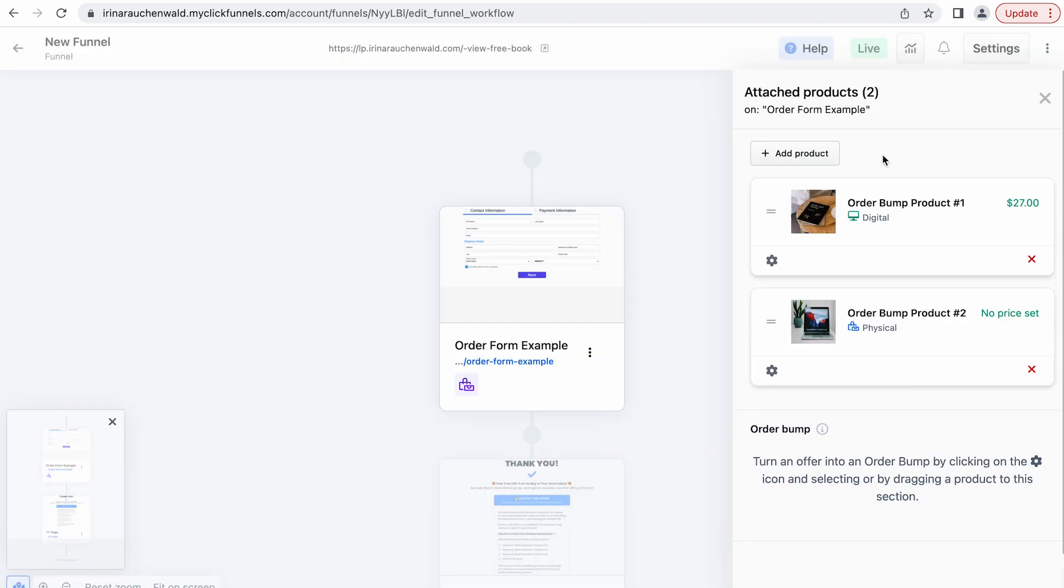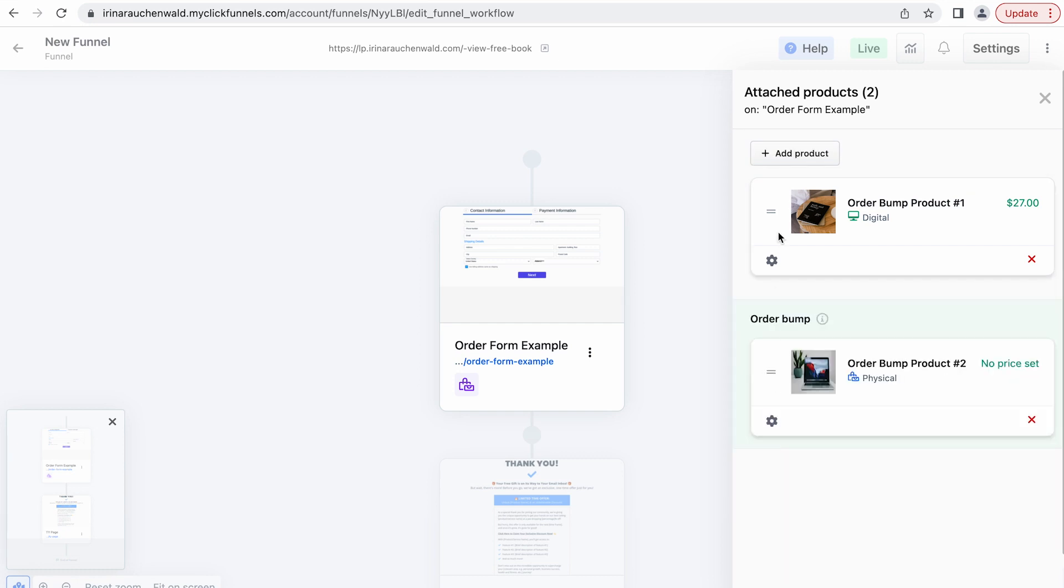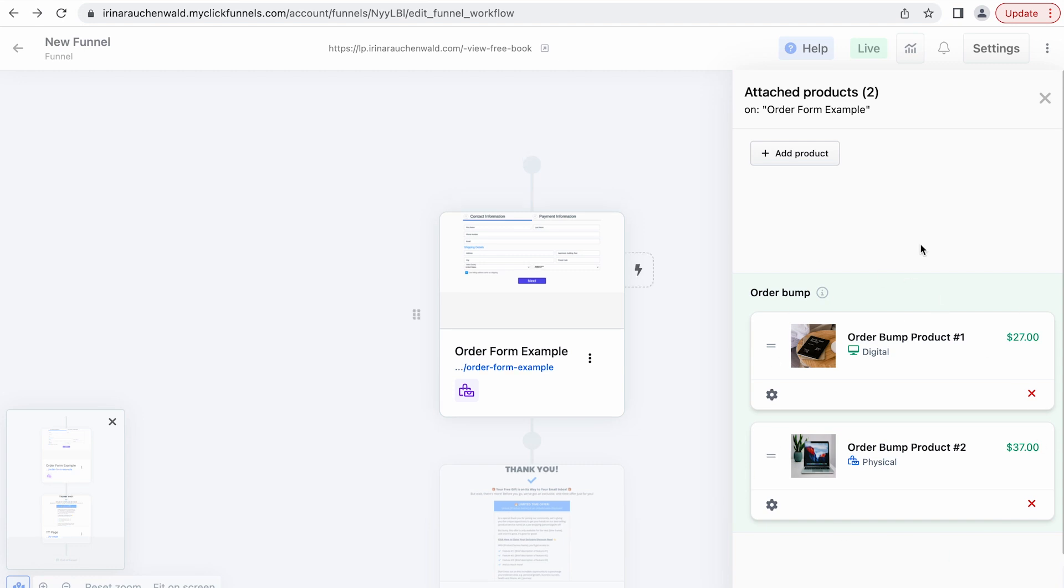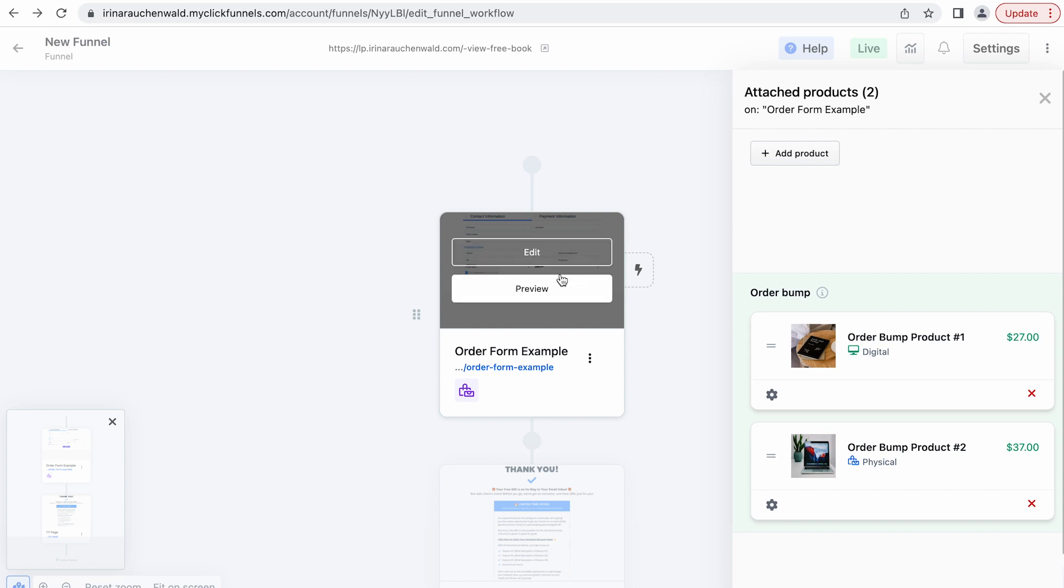Right now they are attached as main products and because we want to use them as order bump products we just drag them to this order bump section at the bottom. And just like that ClickFunnels 2.0 knows that we want to use these products as order bump products. And what's left to do is to adjust the settings and also customize the look of our order bumps in the funnel editor.